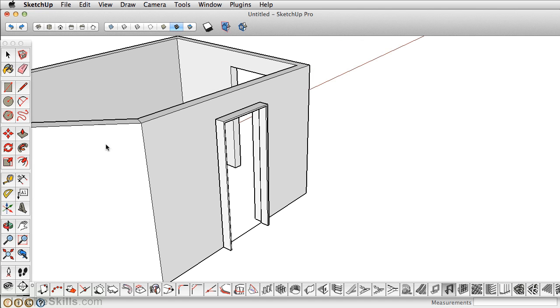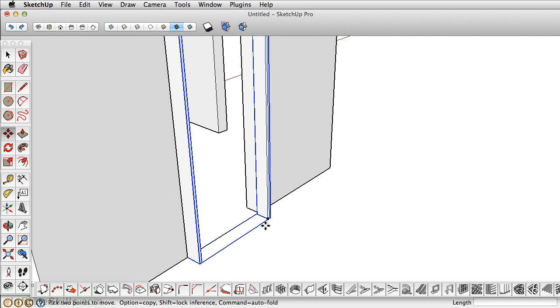Now, if you placed it incorrectly, in this case we have, you can simply just take the Move tool and just move this back.